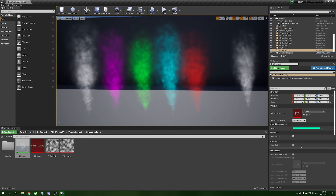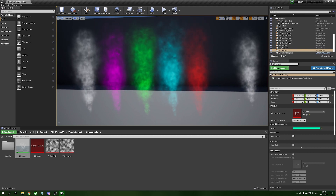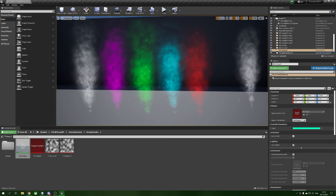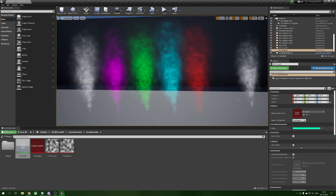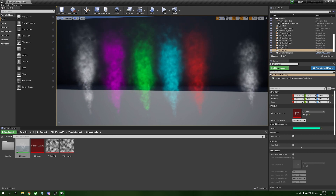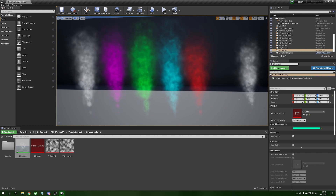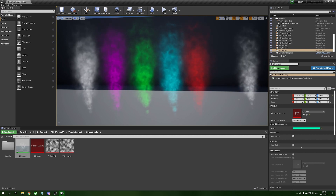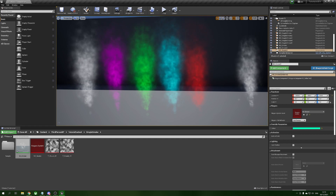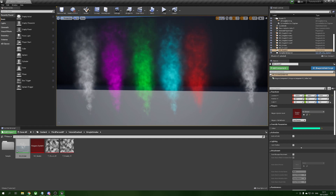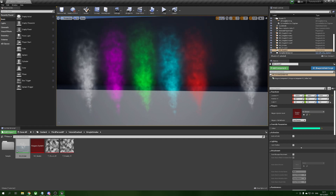And there we have it — nice super simple smoke! This will be available on my Patreon if you'd like to download the files without having to make it yourself. If you've learned anything or found today's video helpful please like and subscribe — it helps a lot. A huge thank you to Wingfox for sponsoring today's video. Thank you very much for watching, I'll see you guys next time, bye!